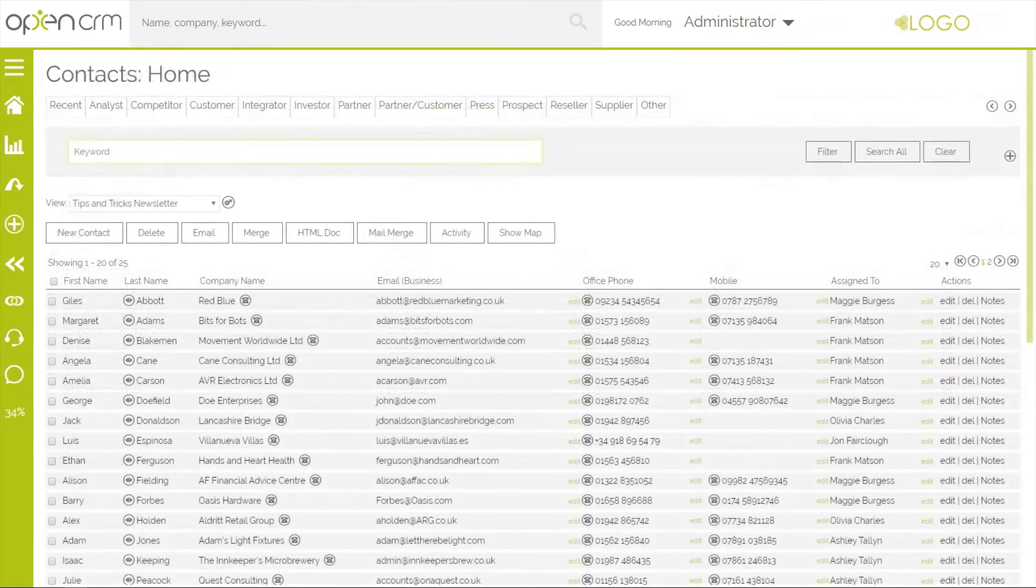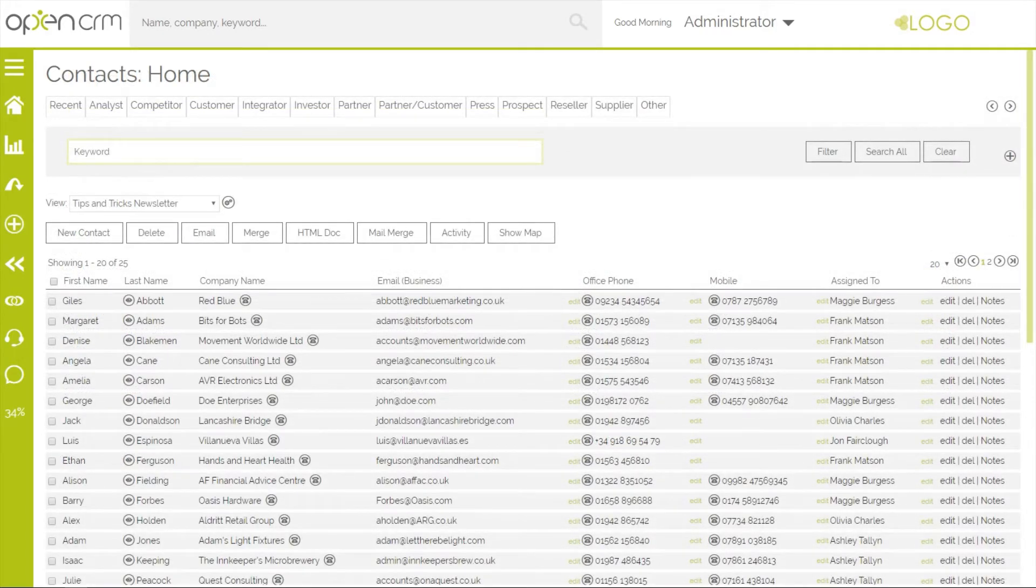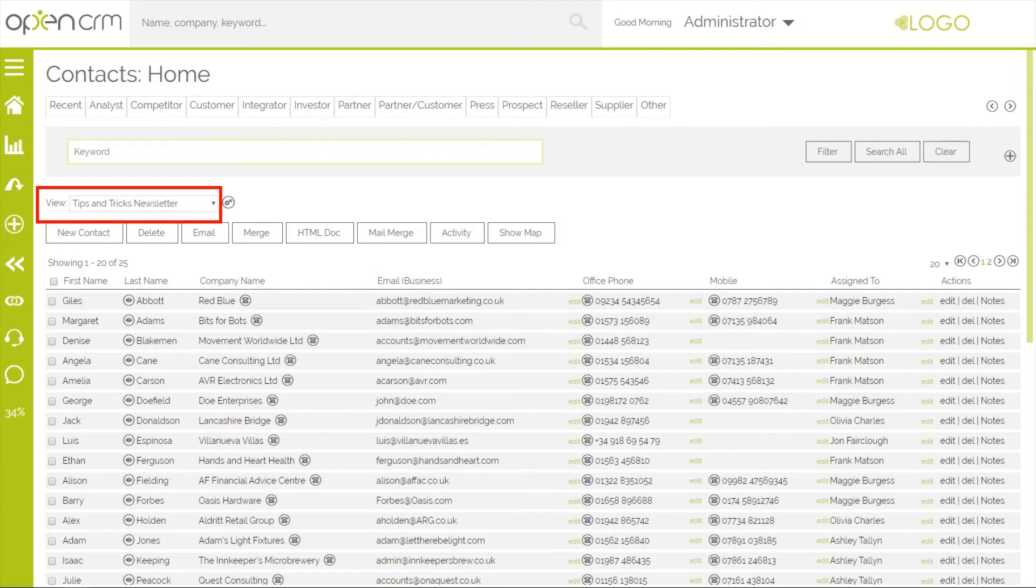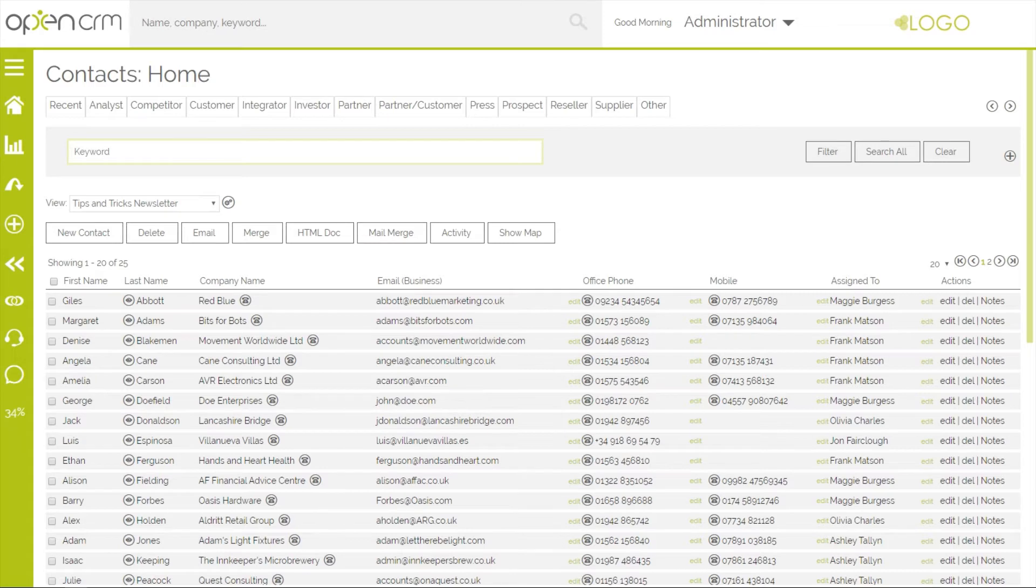In the contacts module, we have set up a custom view to show a list of people signed up to our tips and tricks newsletter. To add these 25 people, scroll to the bottom of the screen to find the bulk add to campaign option.